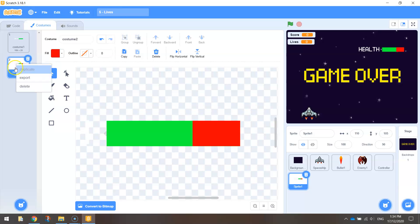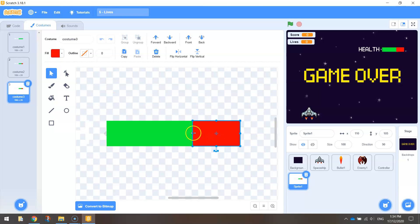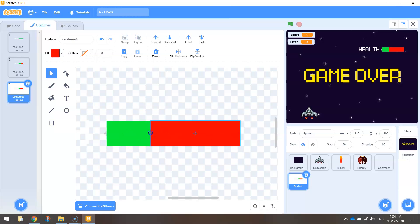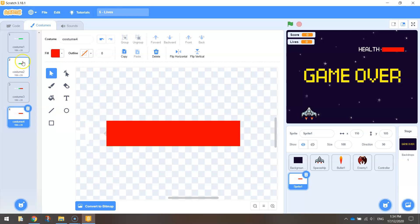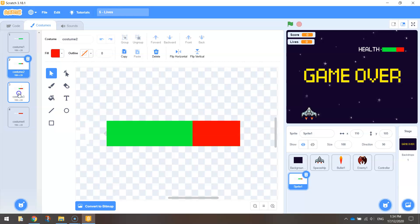Duplicate that costume so we've got a third costume, and using the arrow tool click on that red box and stretch it out about two thirds of the way along. This is what it's going to look like when we lose two lives — a little bit of green health left, and a fair bit of red. Duplicate this again for the final one, and the final costume is just the red box covering the entire green rectangle — this is what it looks like when we run out of lives. So you've got: full health, one life lost, two lives lost, and three lives lost meaning we are dead.